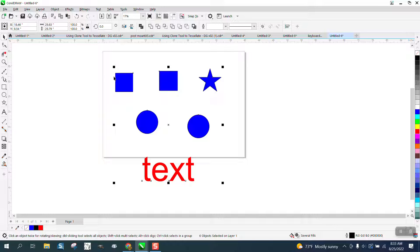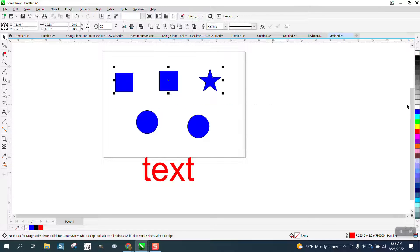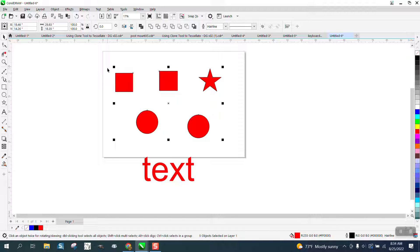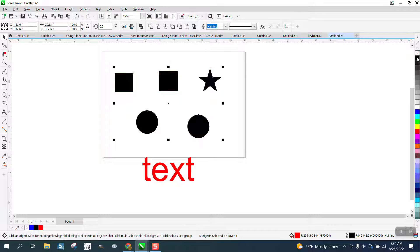There are probably a couple of other ways, but that's the quickest for me. If I want that top row to be red, I just select that top row. If I want them all to be red, I select all of them with the pick tool — I just draw an imaginary dotted-line marquee box around them and you can select them all.